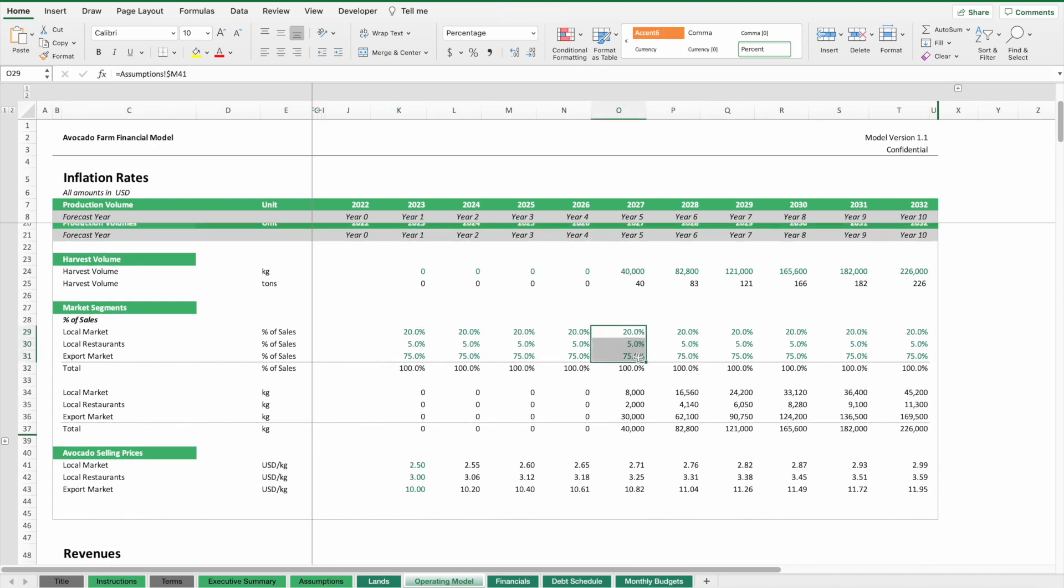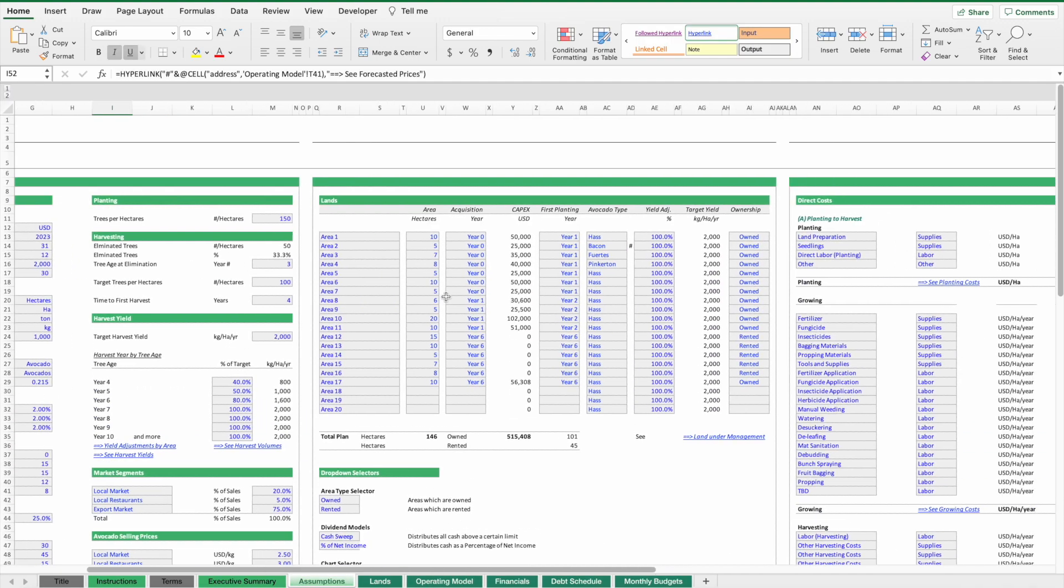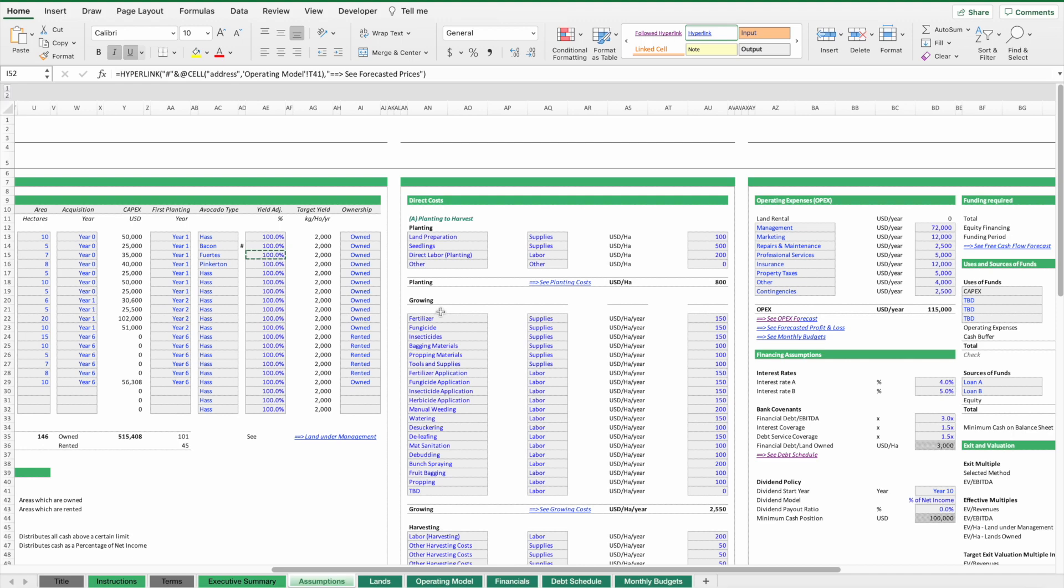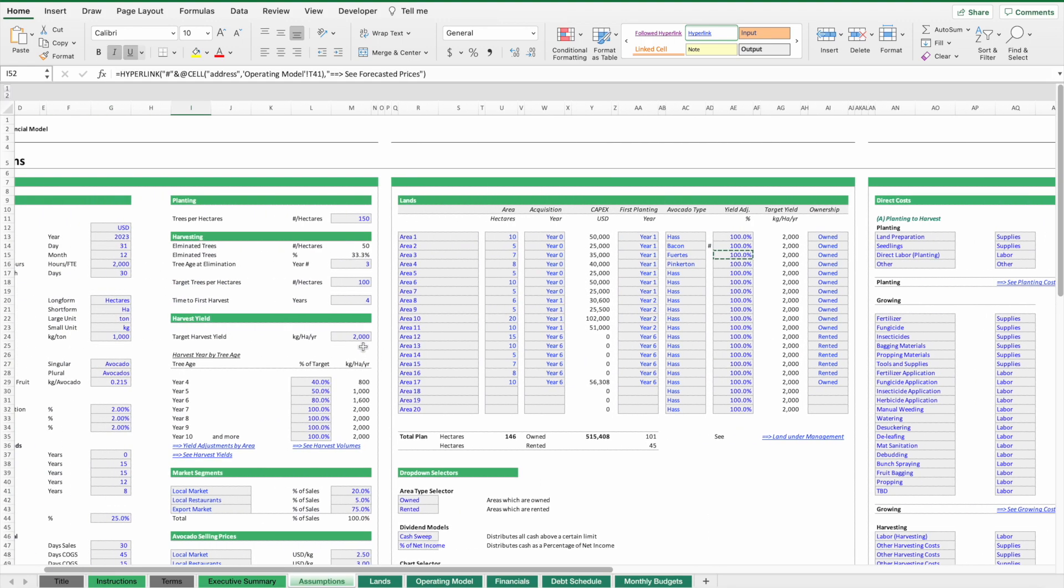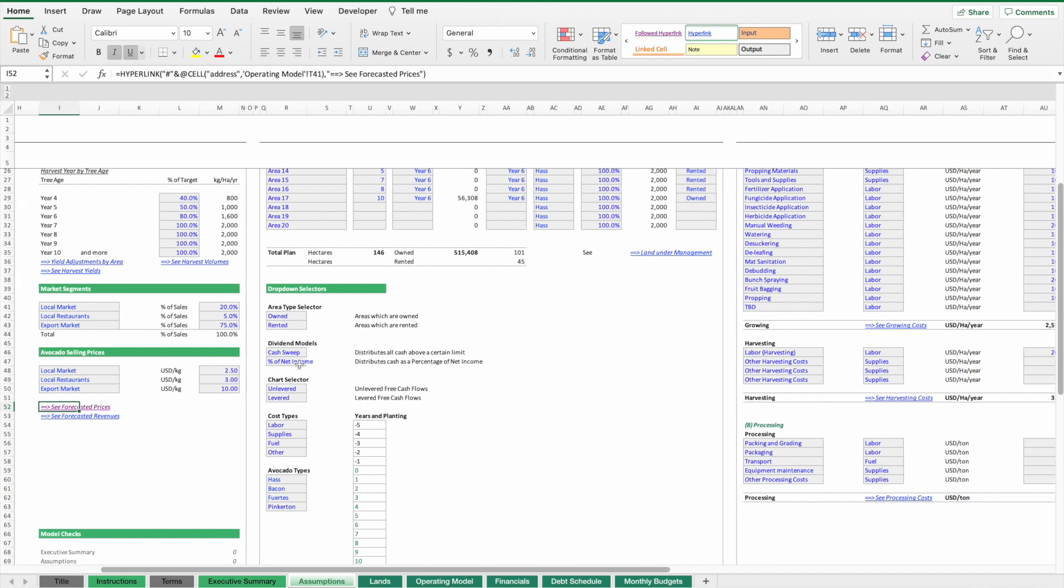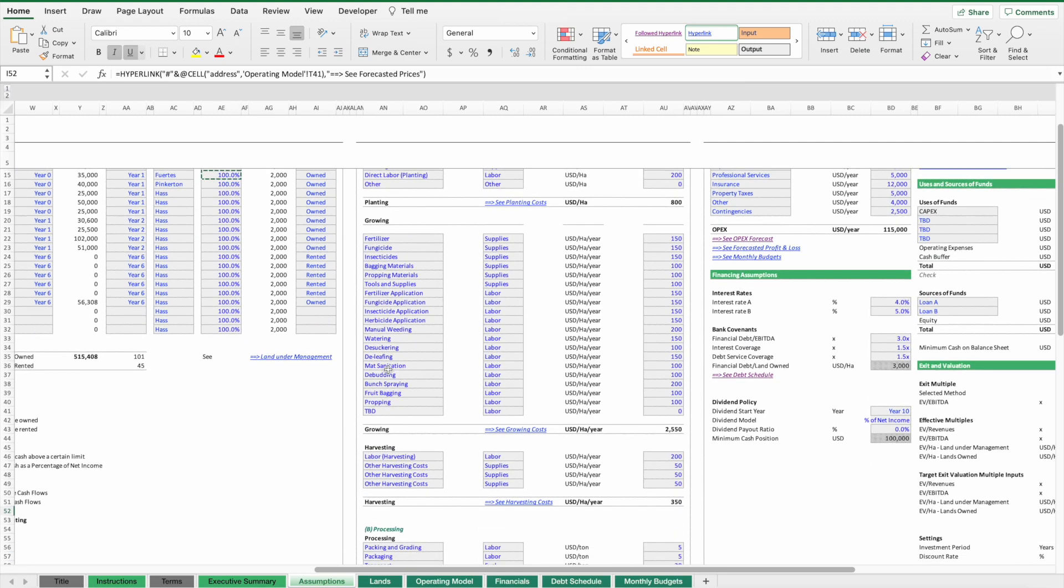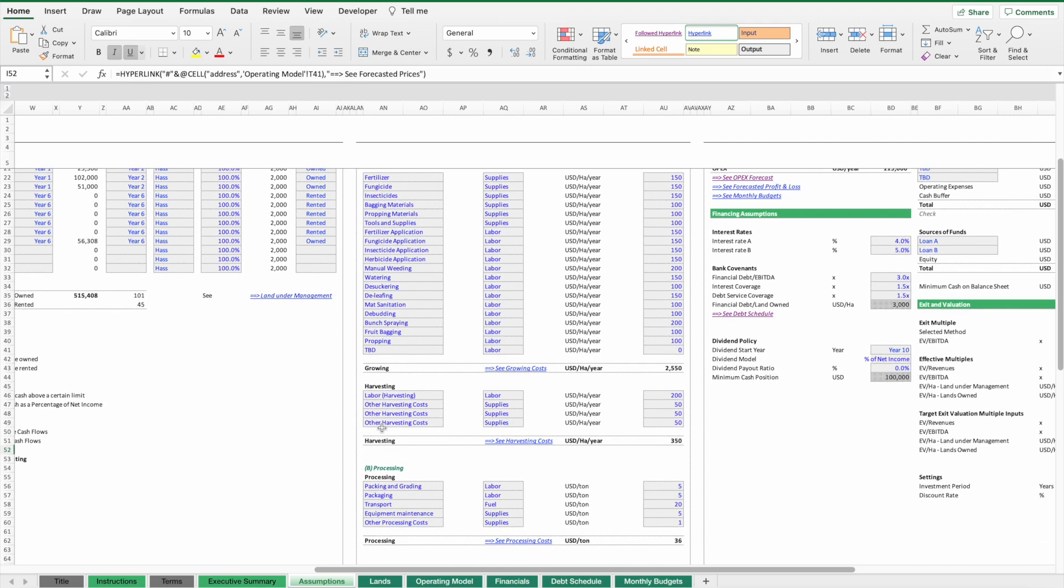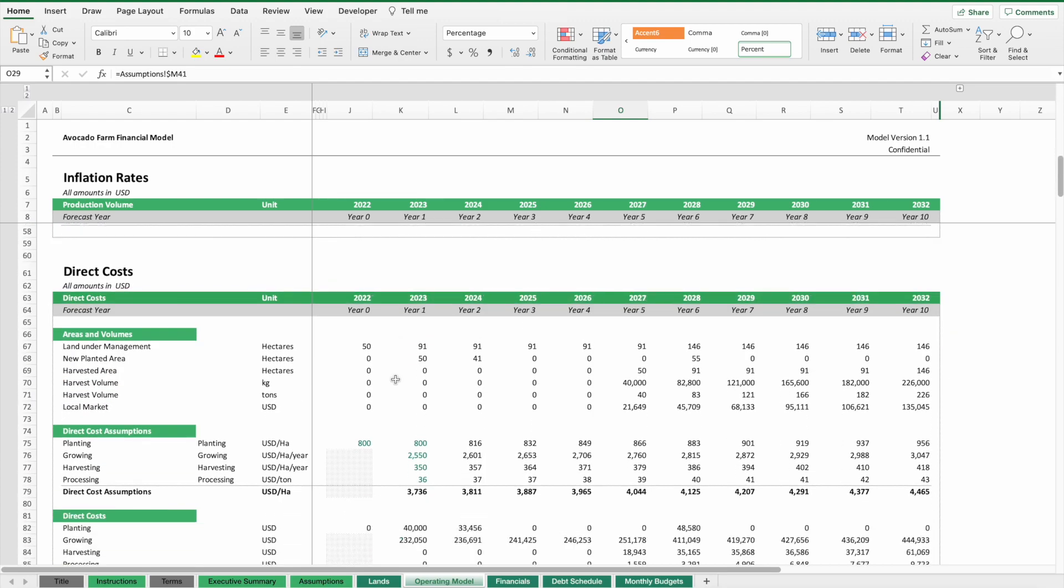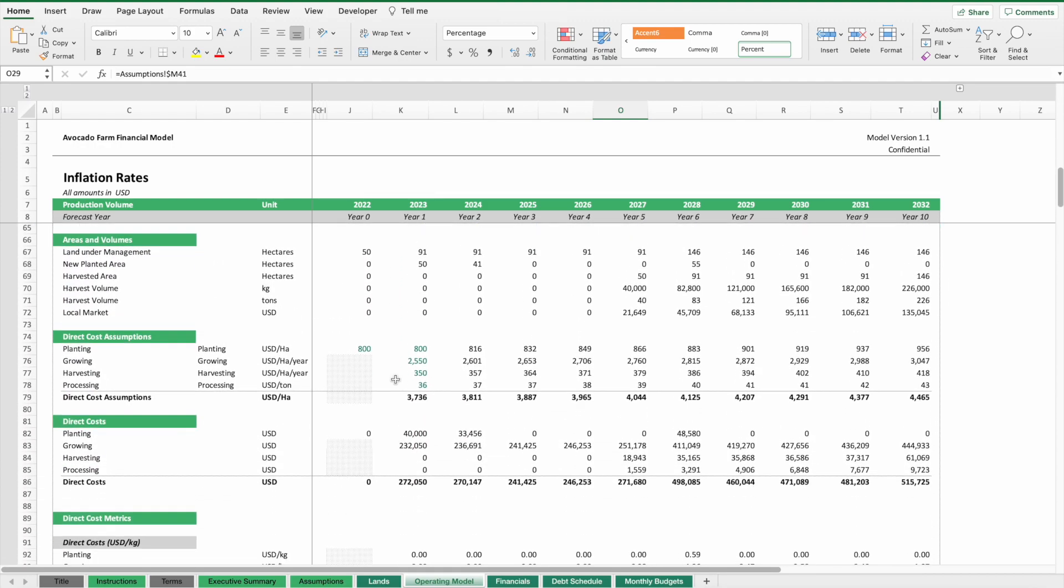The key is this breakdown of how much of the produced volume is going to be sold in which market. All this allows us to calculate the revenues. Volumes and prices give us revenues. Then the next question is what will be the costs.